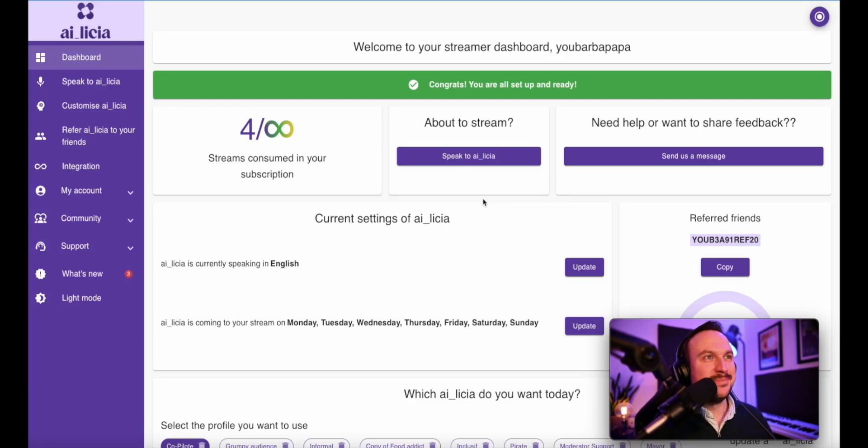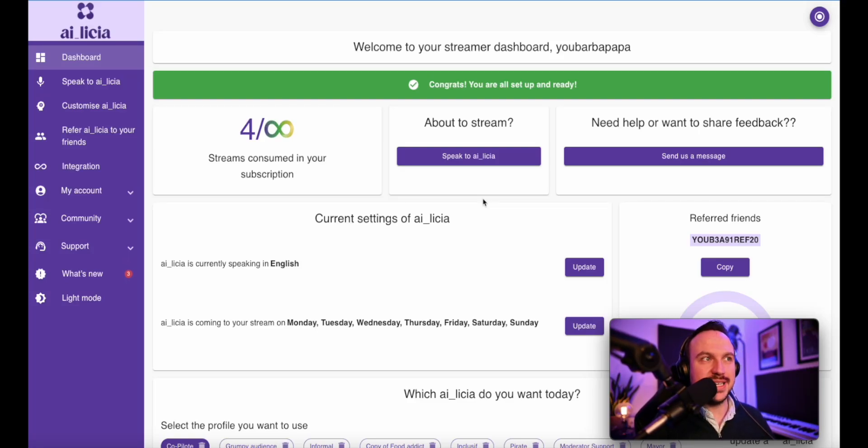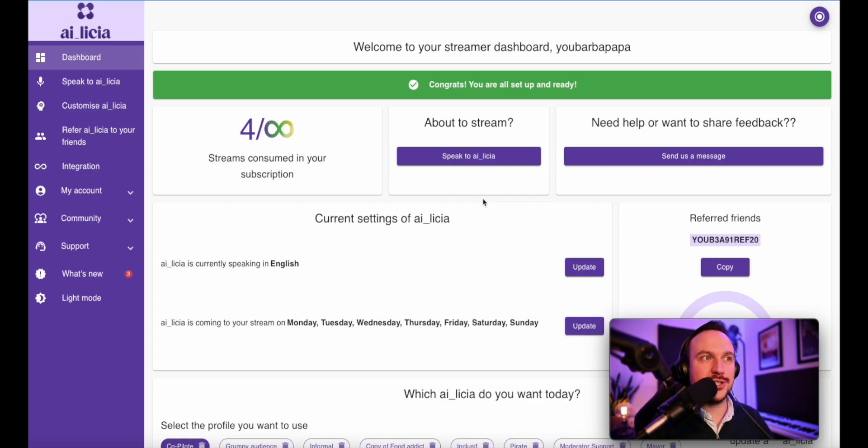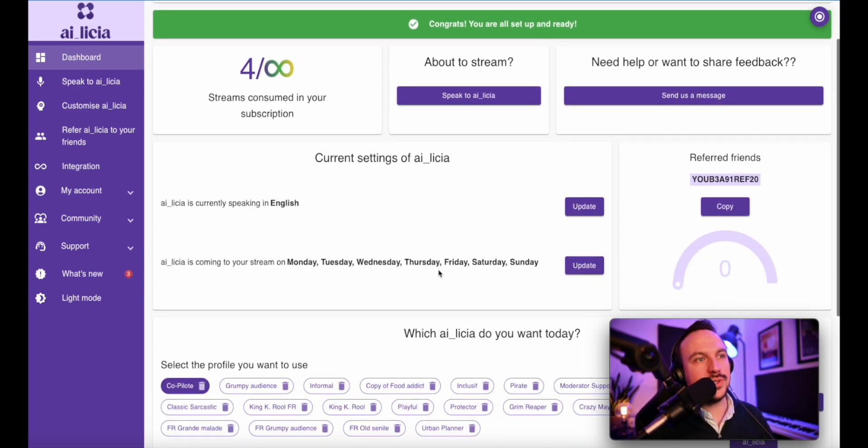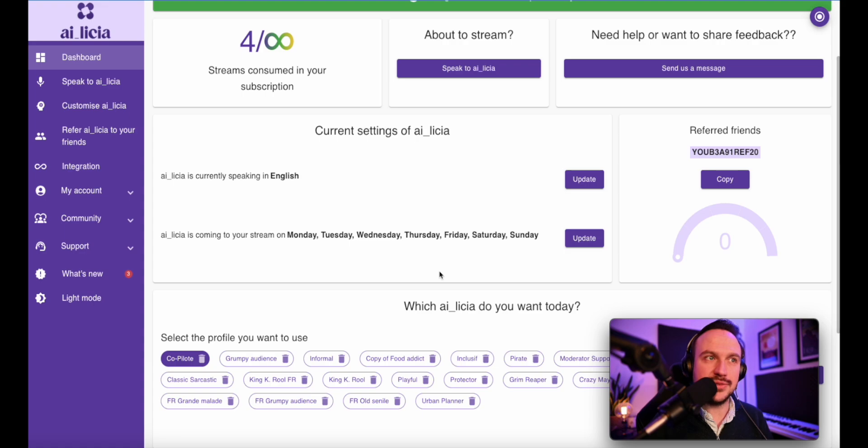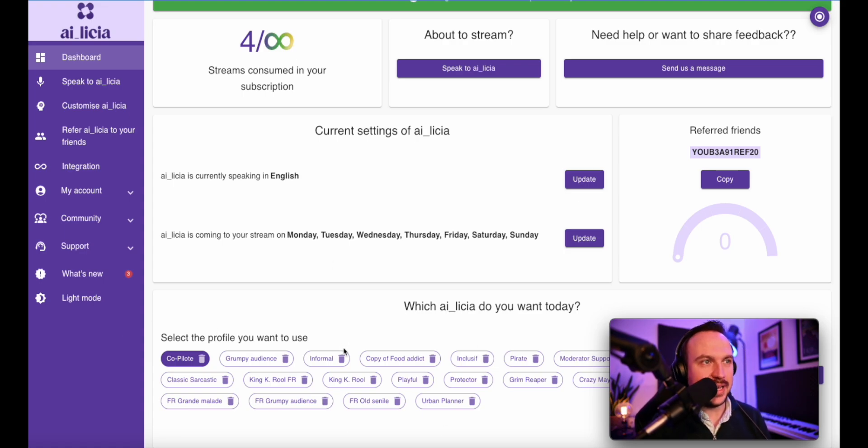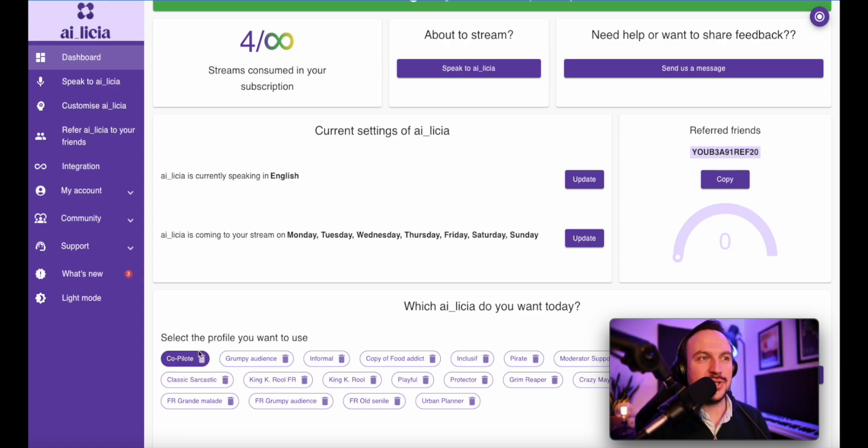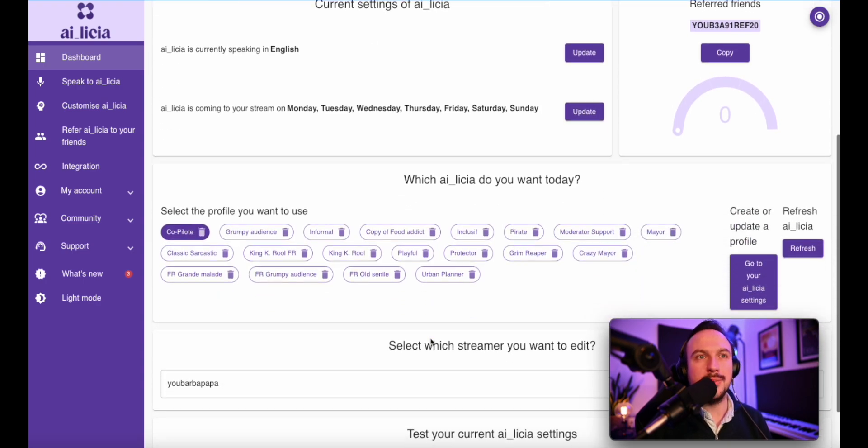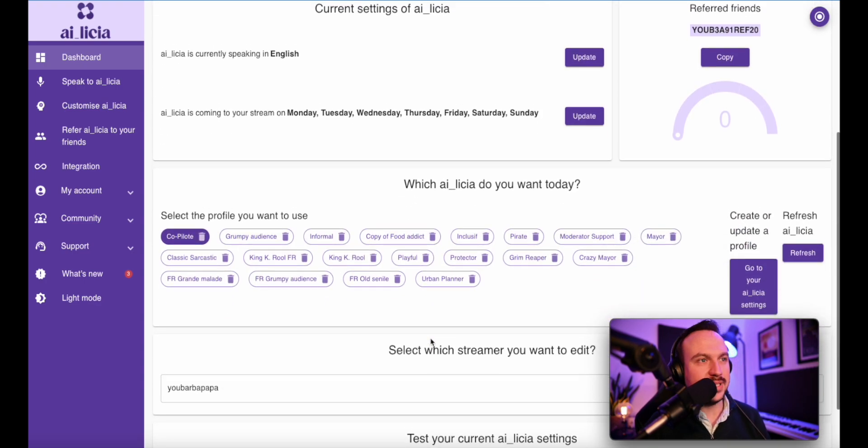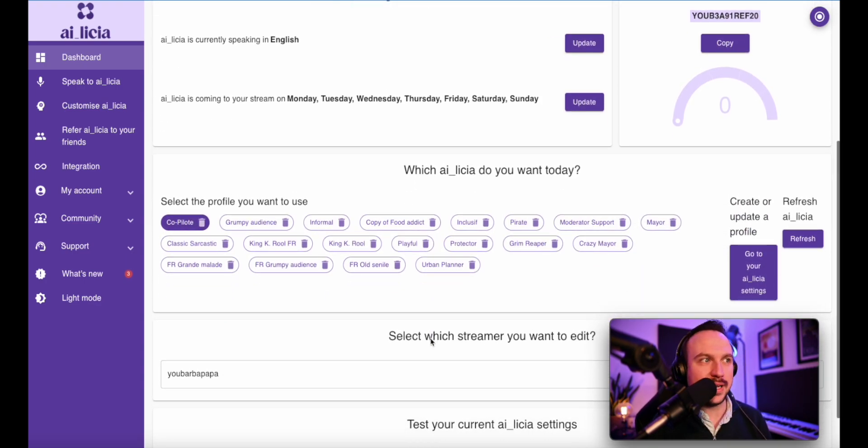Welcome to your dashboard. Here is a place where you can start to see your general settings for Alicia. For example, the language, the day of the week she's going to join, but also the different settings for your profile. As you can see, I have quite a lot of them. So it depends on what your settings are and we will be diving into them very quickly.